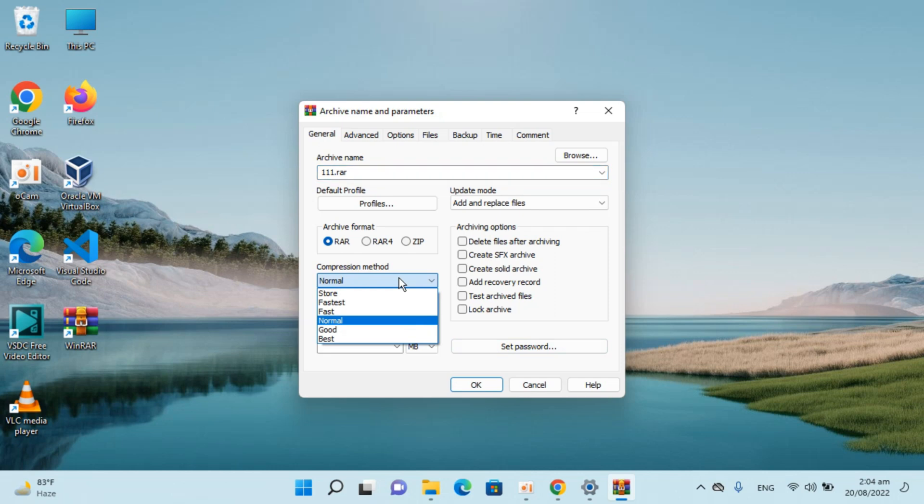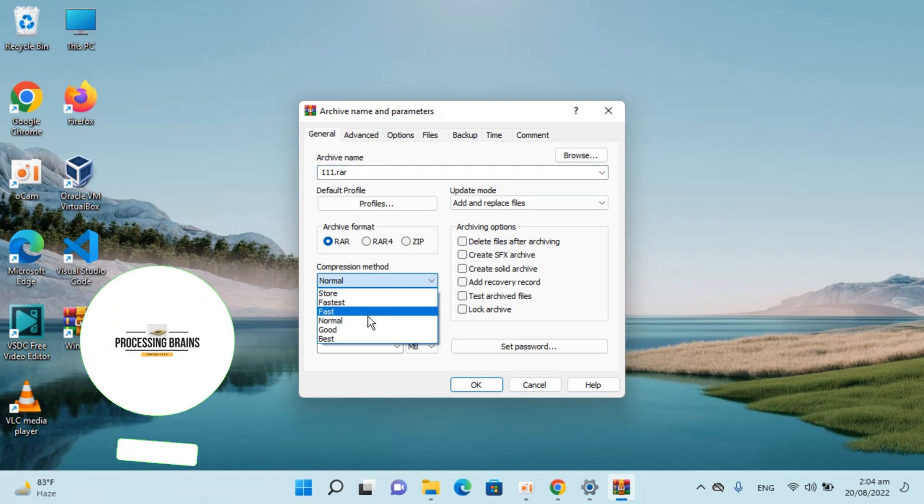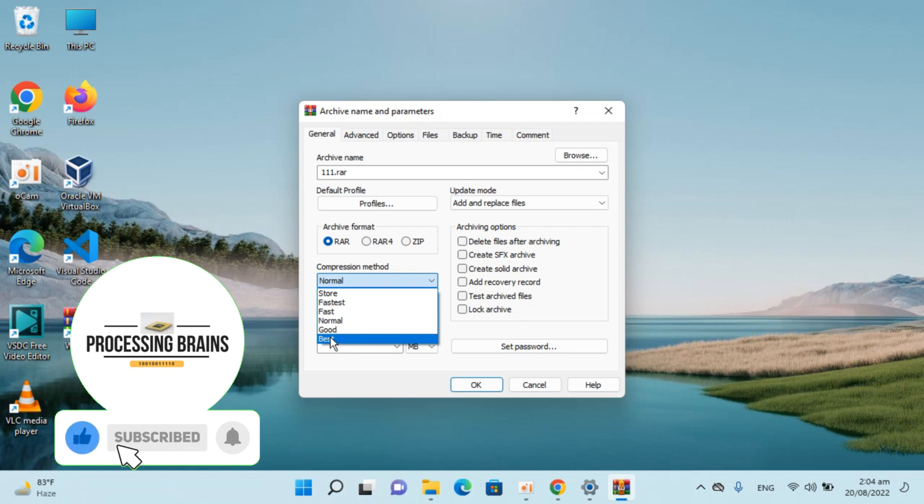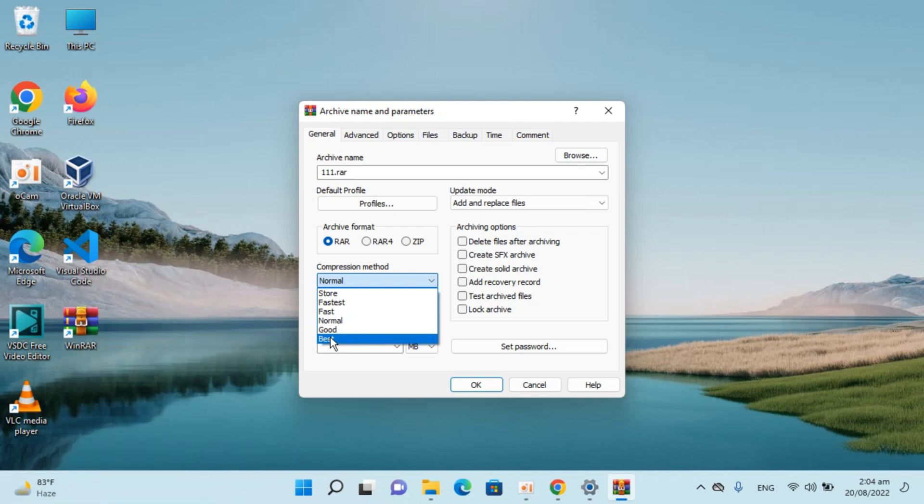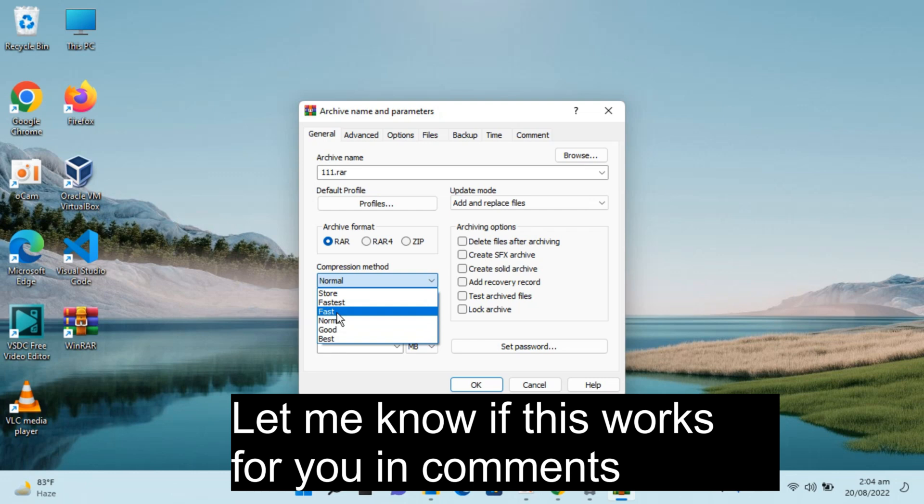the compression method could be Store, Fastest, Normal, or Best. In the case of Best, it would have the lowest file size. In case of Store, there wouldn't be much compression.